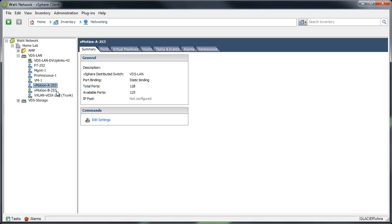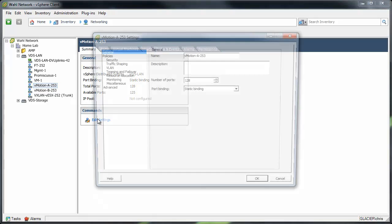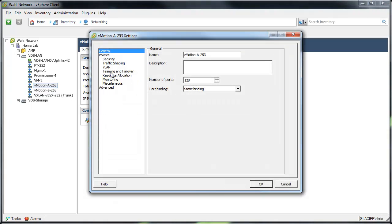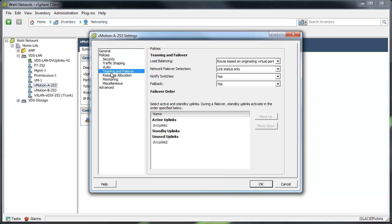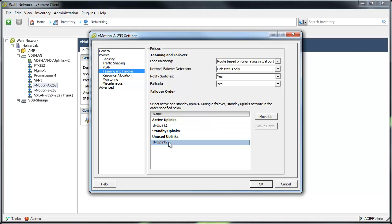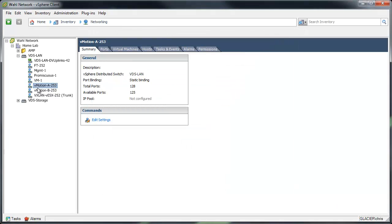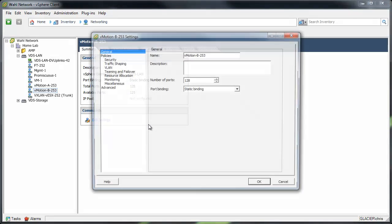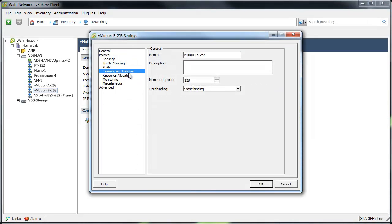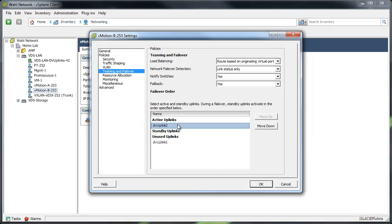The only thing that's really unique about these two port groups is if I edit the settings, you'll notice the teaming policy on the A port group. I've got uplink 1 active and uplink 2 unused. And if we go into the vMotion B port group, it's just the opposite. I've got uplink 2 active and uplink 1 unused.